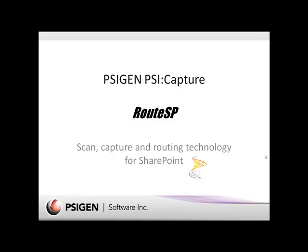In this presentation we'll go over the core document routing technology built into SciGen SciCapture and show you how to scan, capture, and route documents to Microsoft SharePoint.